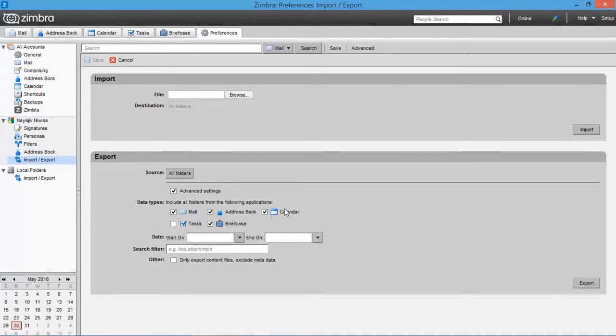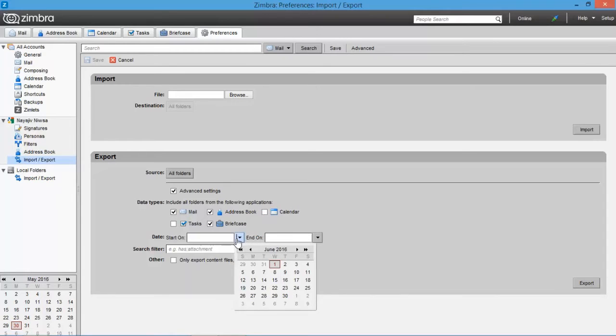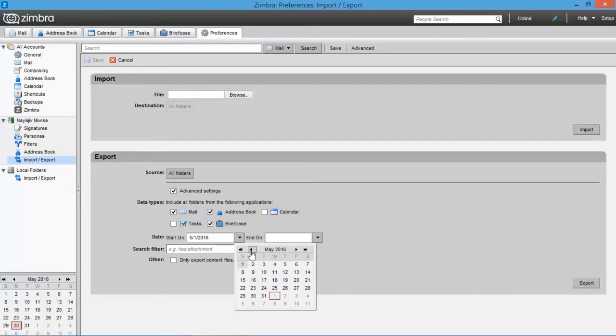You can uncheck the unwanted items. Date filter option is also available. You need to choose start on and end on dates for using this option. Then the output file contains the data which was created between the selected date interval. Choose the start on date.